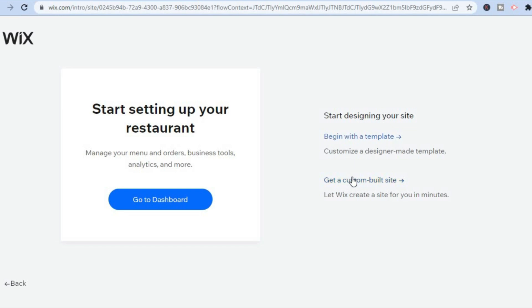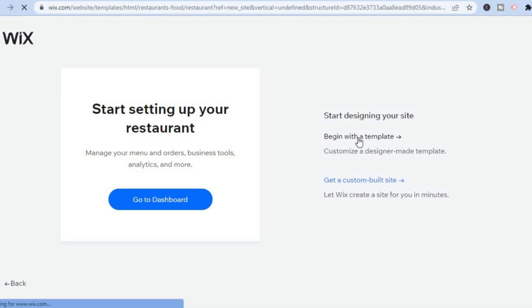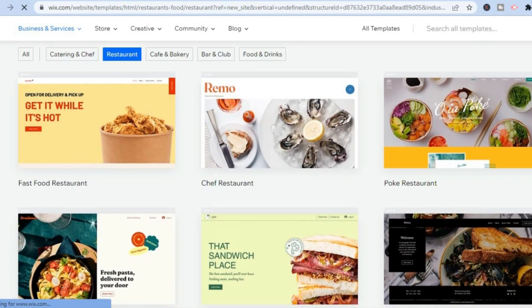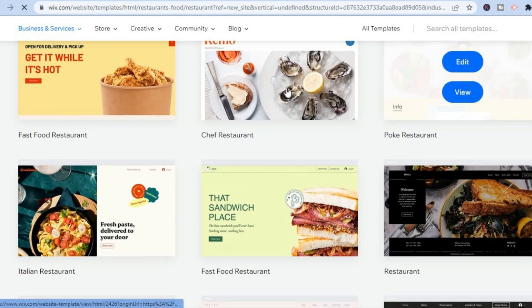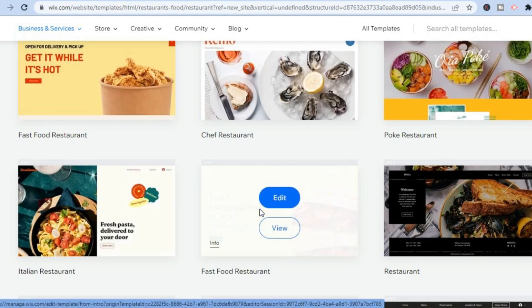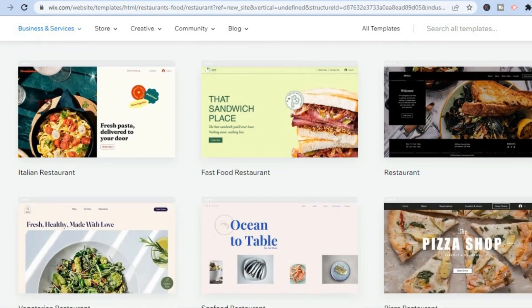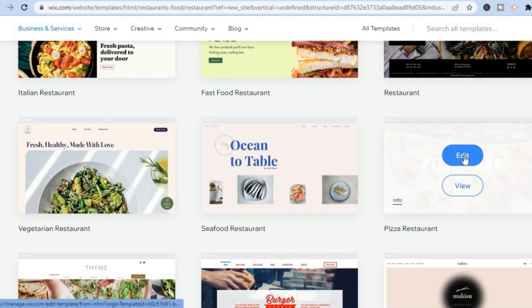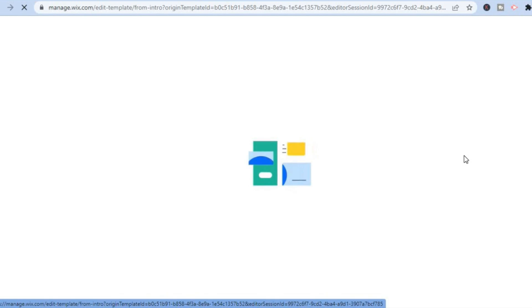After selecting Next, you have two options: you can either get Wix to build a website for you, or tap on 'Begin with a Template.' For this example, I'll select 'Begin with a Template.' From here you can see numerous restaurant website templates. Scroll down until you see one you like — I'll select the pizza restaurant template. Tap on Edit and give Wix a few seconds to finish uploading your template.